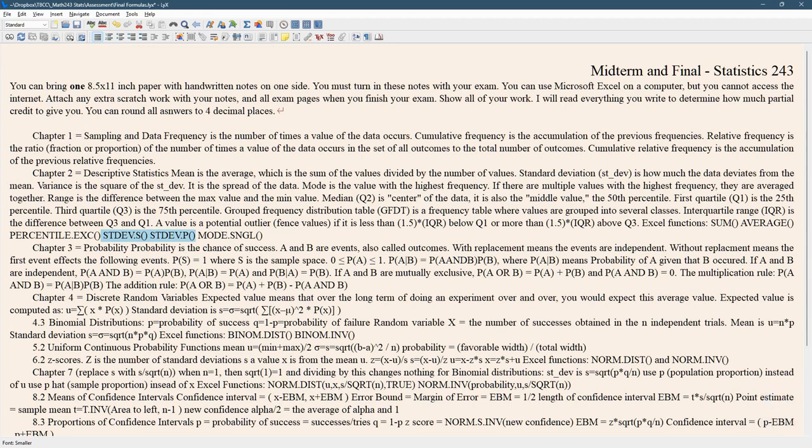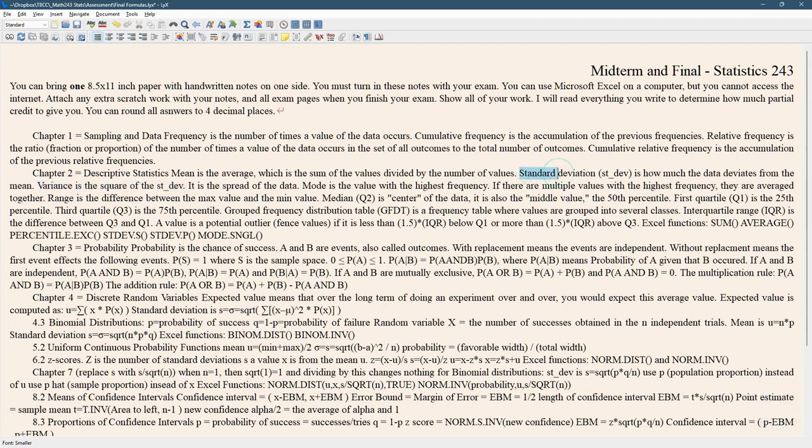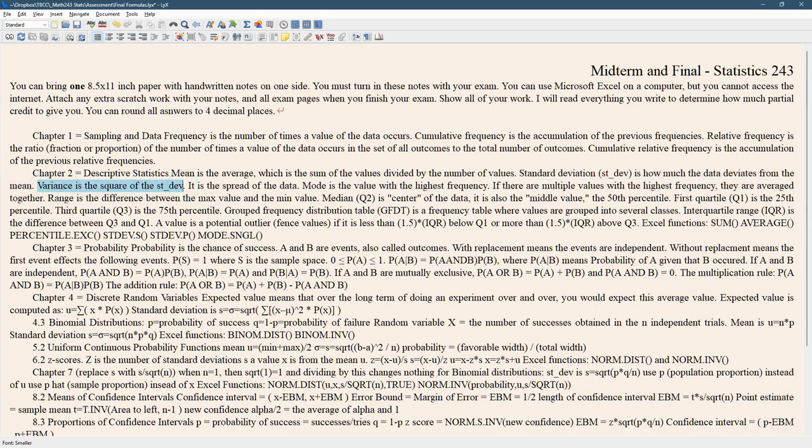And variance is the square of the standard deviation. And again, here's the definition of standard deviation: it's how much the data deviates from the mean. So variance is the square of the standard deviation.